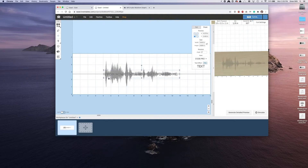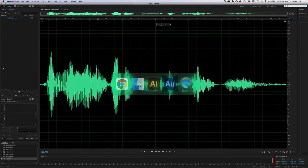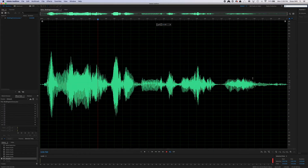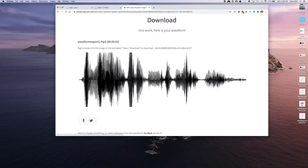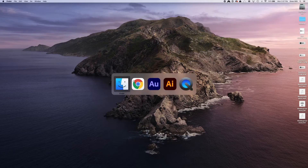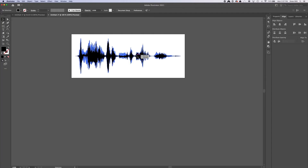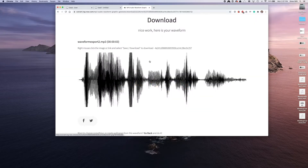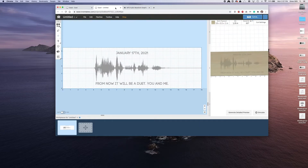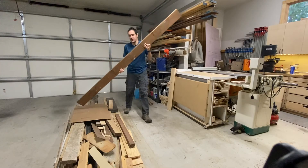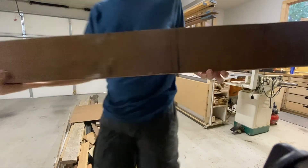So that's how you take an audio file, maximize it to get a visual, export it, bring it to a website to convert it to an image, take that image into Illustrator to make it an SVG, and then put that into Easel or a similar program where you can cut it on a CNC machine.